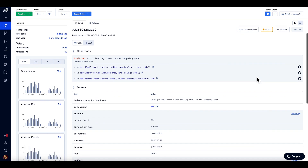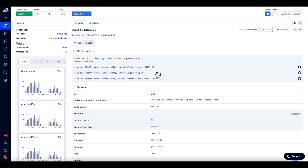Moving to the stack trace section, we can open the file for each frame of the stack trace in your source control system. By clicking on the plus icon, you can get additional context, including potentially local variable values and method parameters. You can copy the file path by using the copy to clipboard icons.